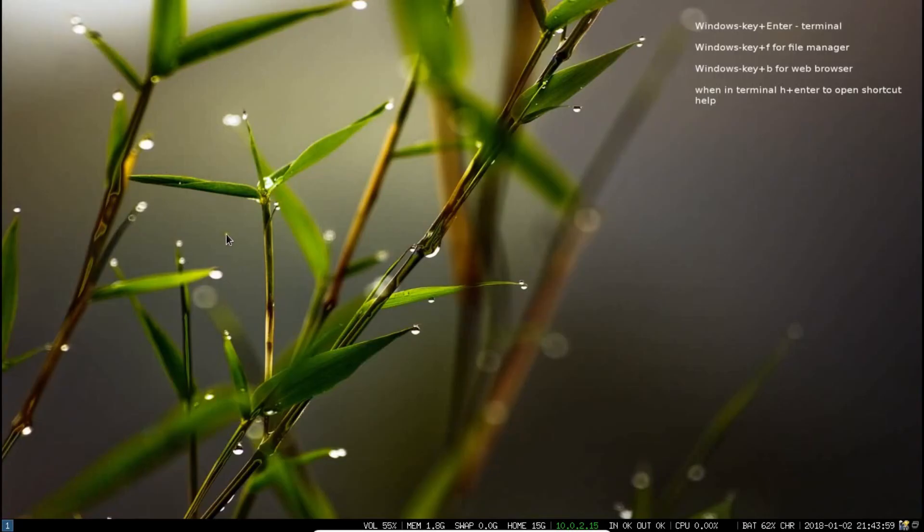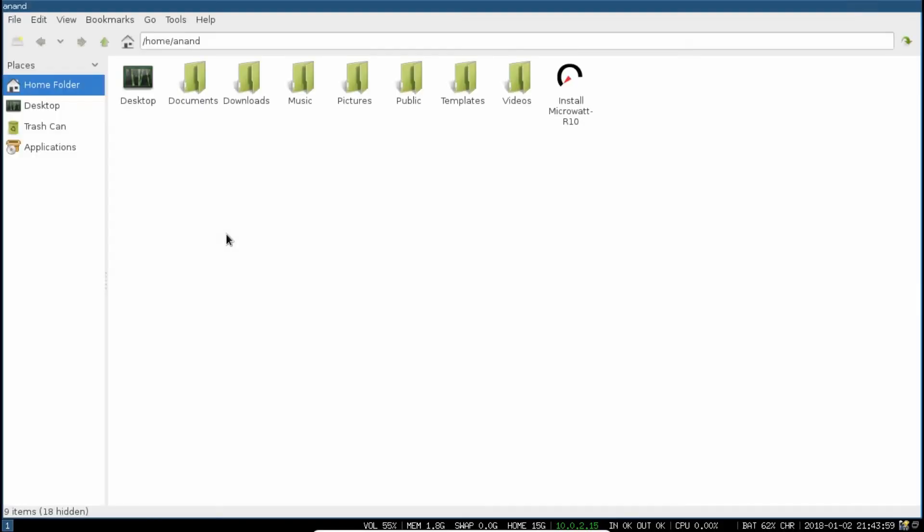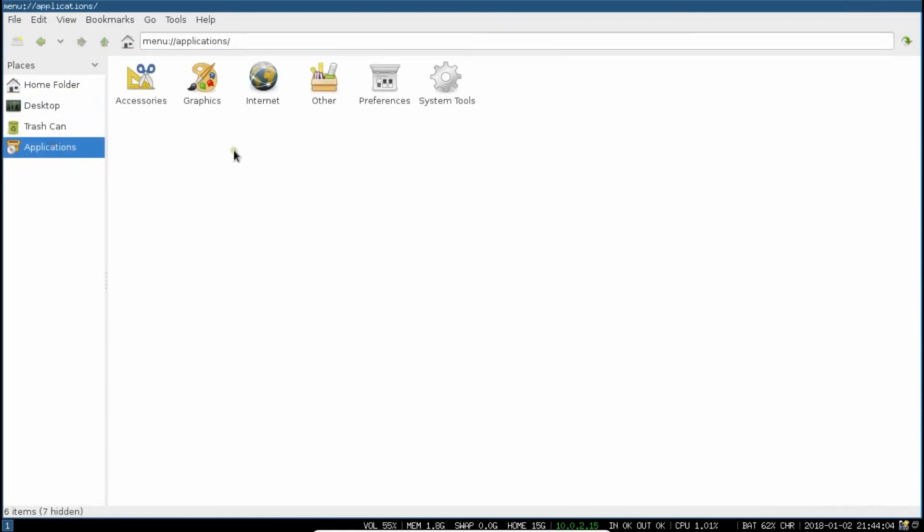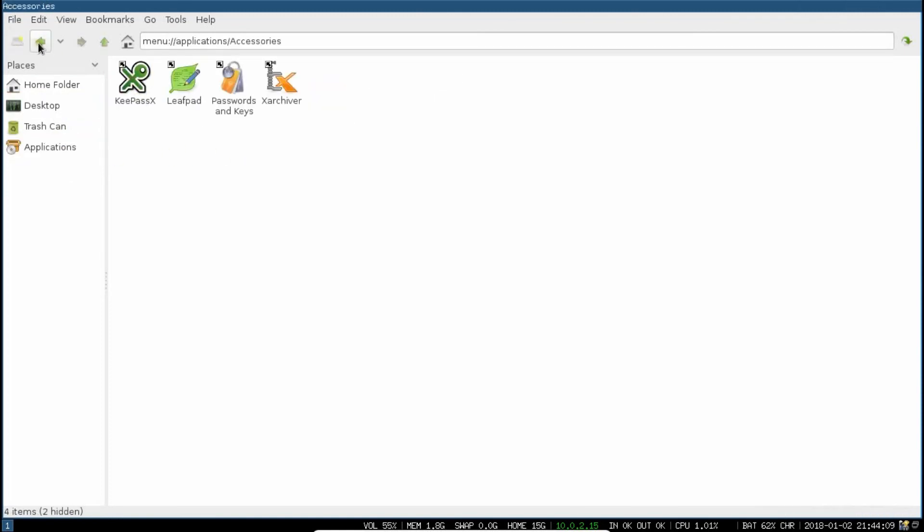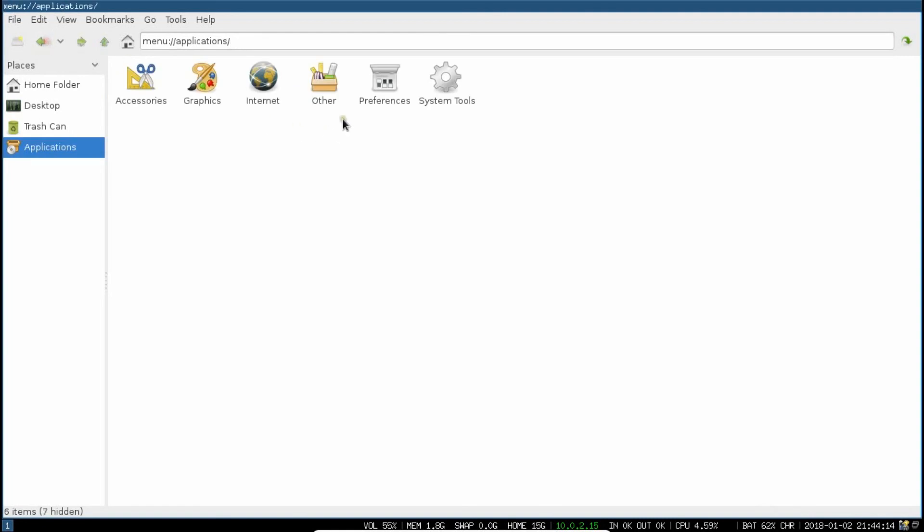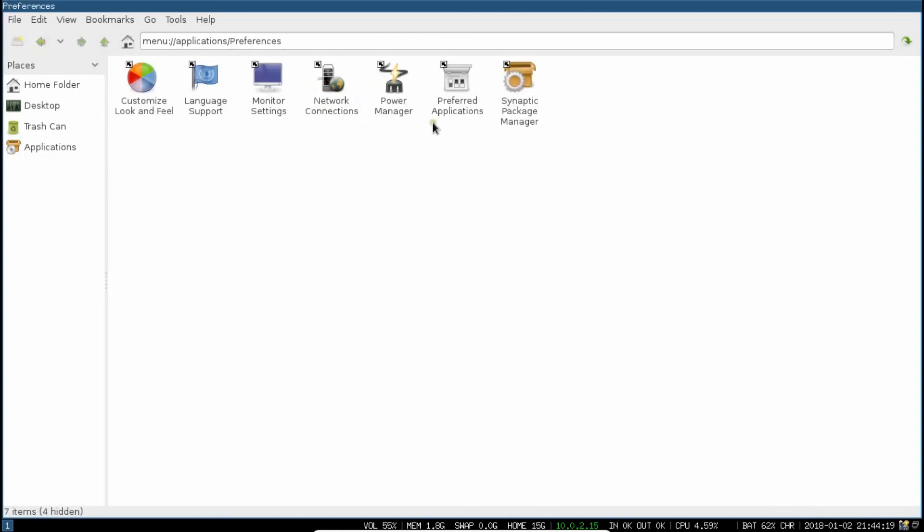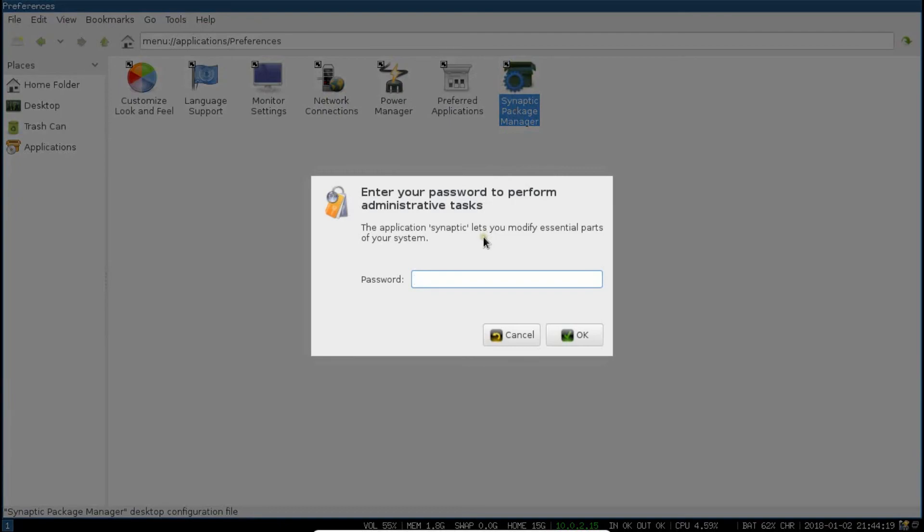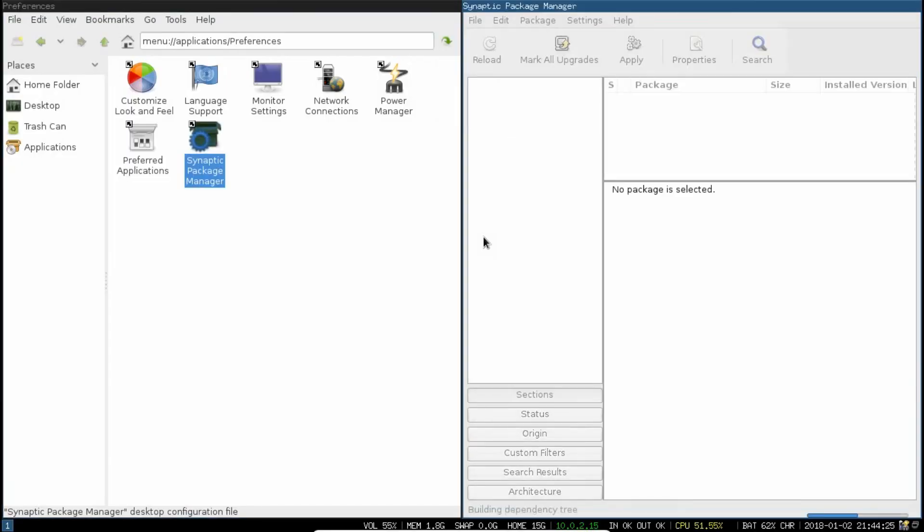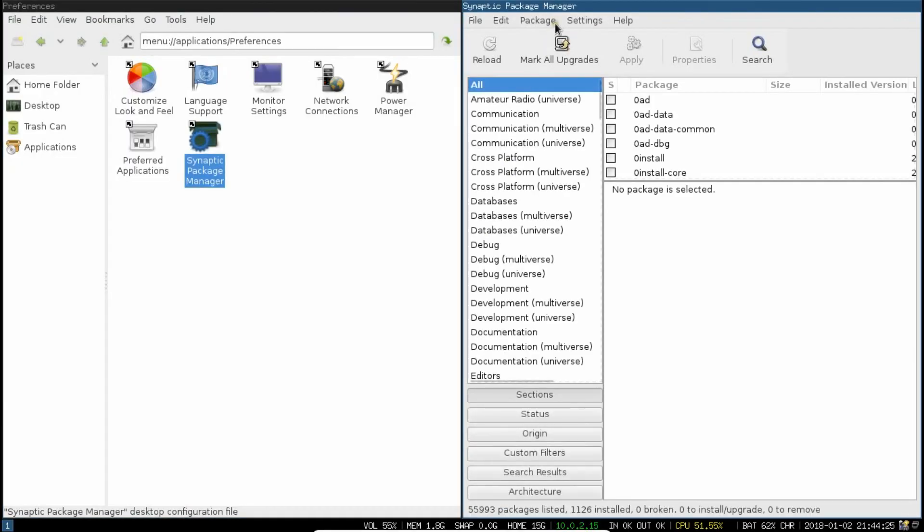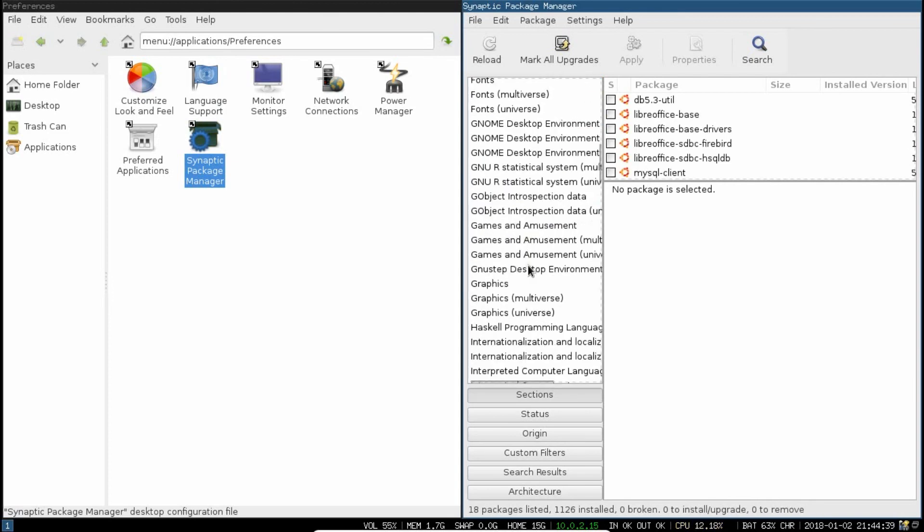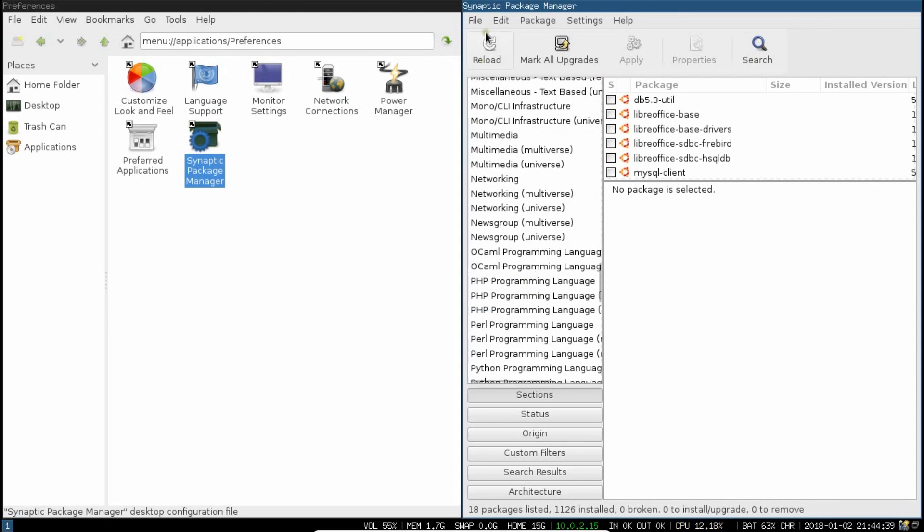From here, now let us go to some file manager with window key and F. You can see under the desktop, there are some packages. Applications are there under accessories, under graphics, under internet we have the web browser, under others we have nothing I think, under preferences we have some displays, Synaptic package manager. If you double click, let me show you that also. Lots of packages are there.